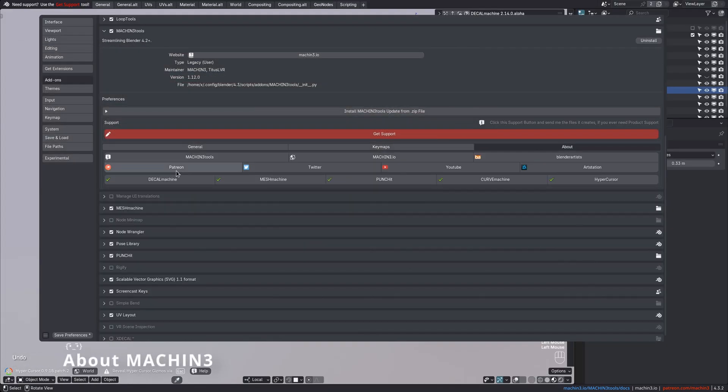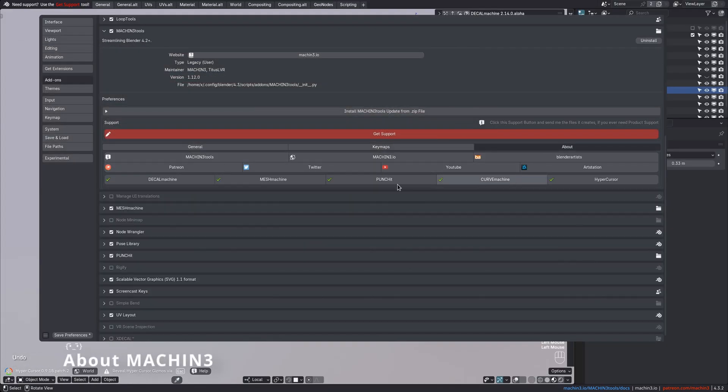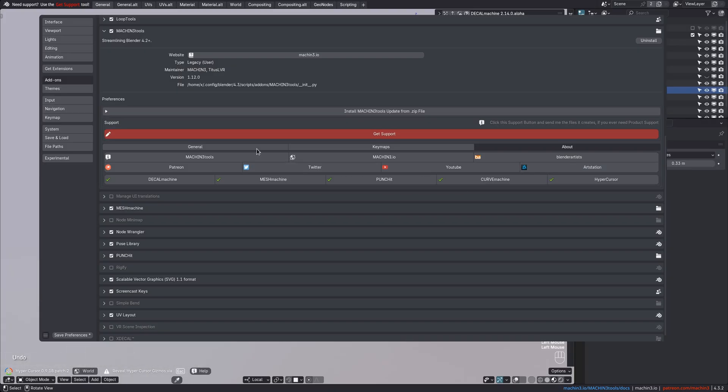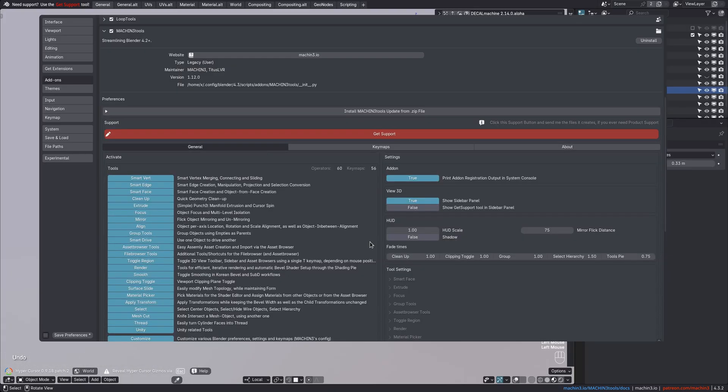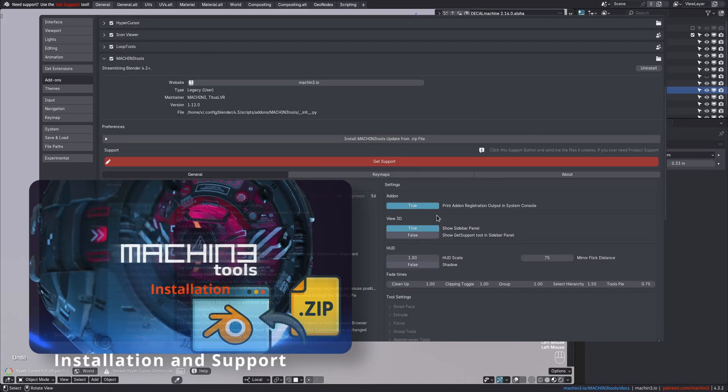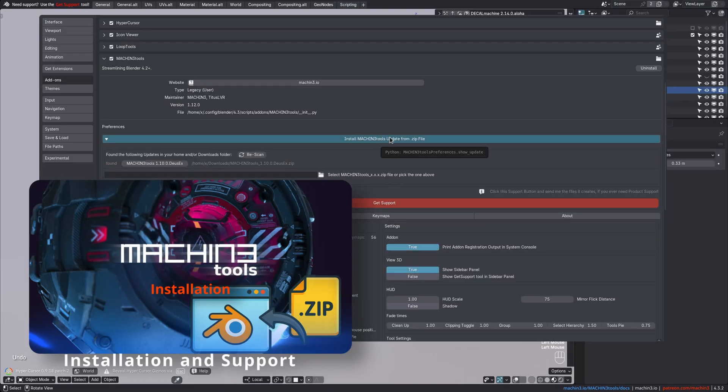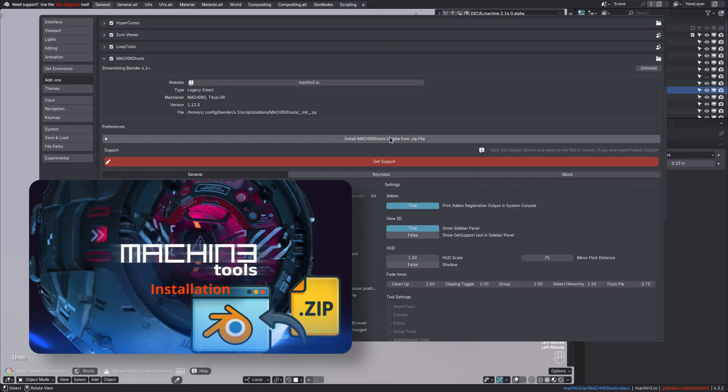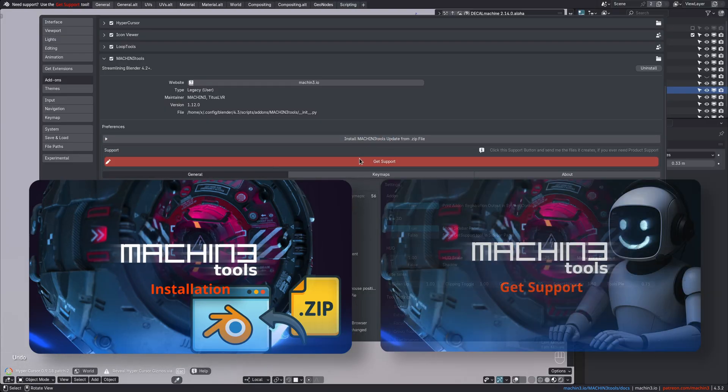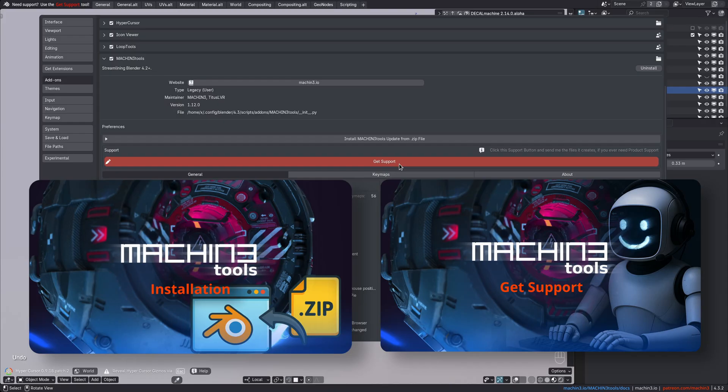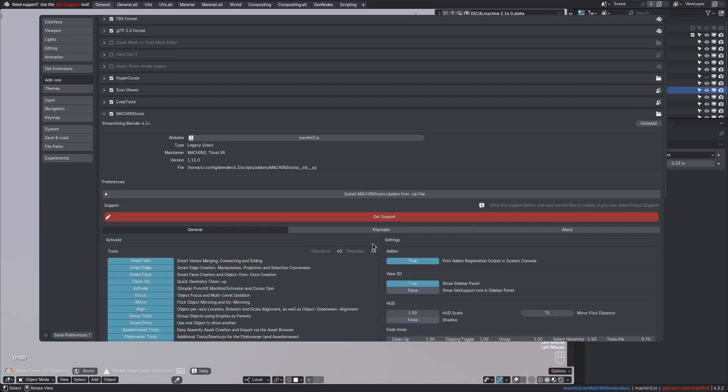Finally, the About page shows various links to my other add-ons, my website, and my art station, etc. I talked about the integrated installer in the installation video already, as well as the Get Support tool, which also has its own video. If you need support, please do use this tool and watch the support video first.